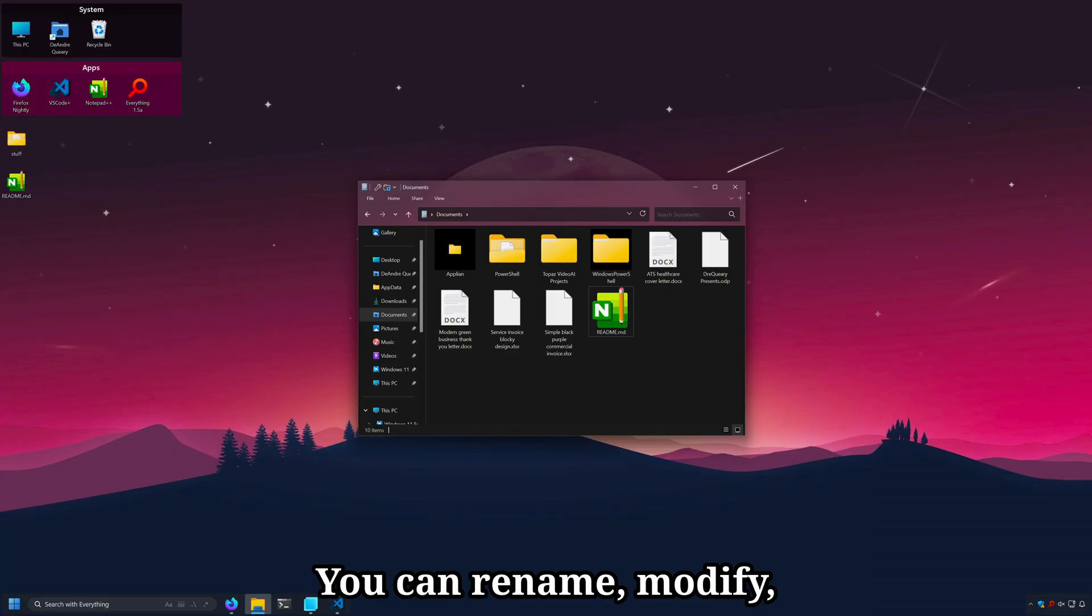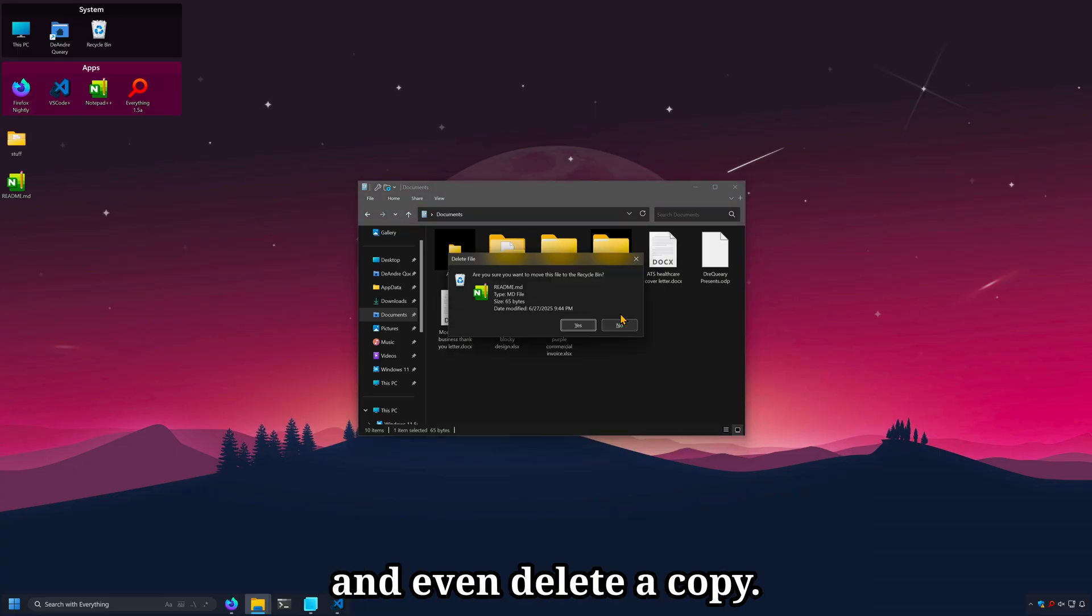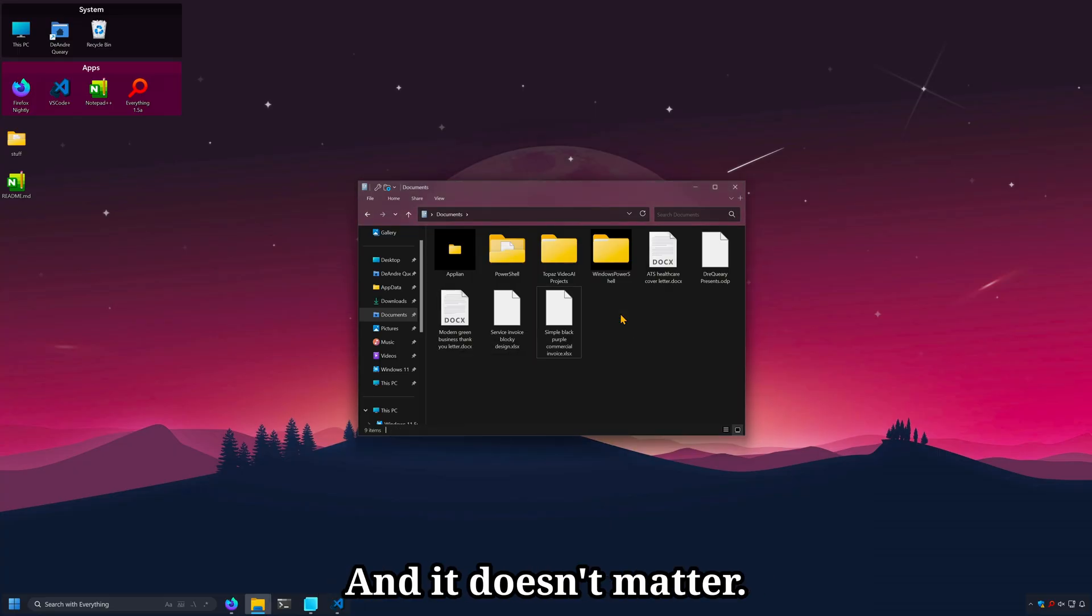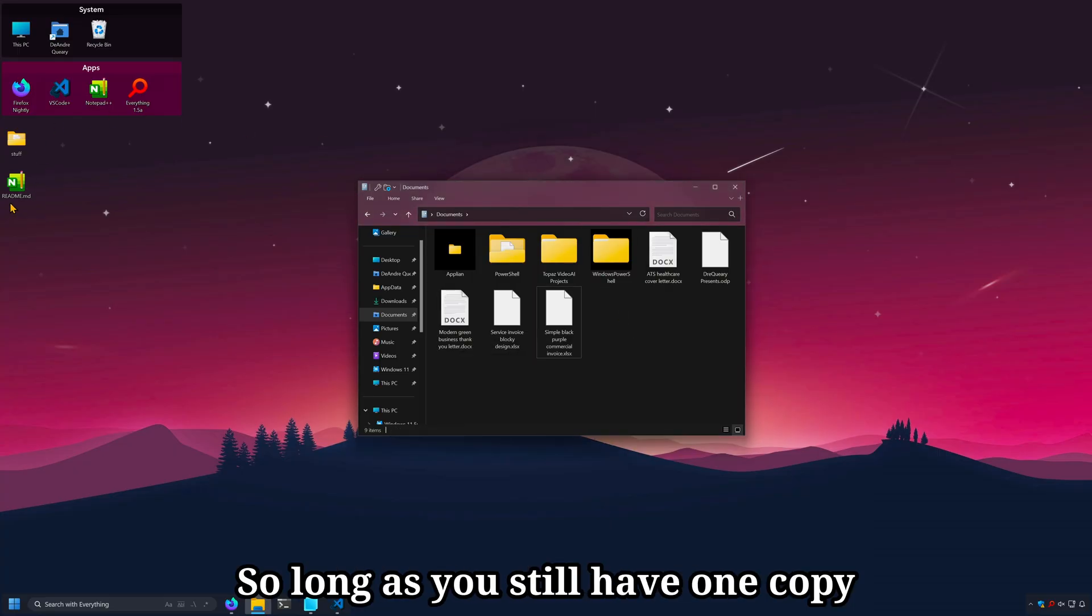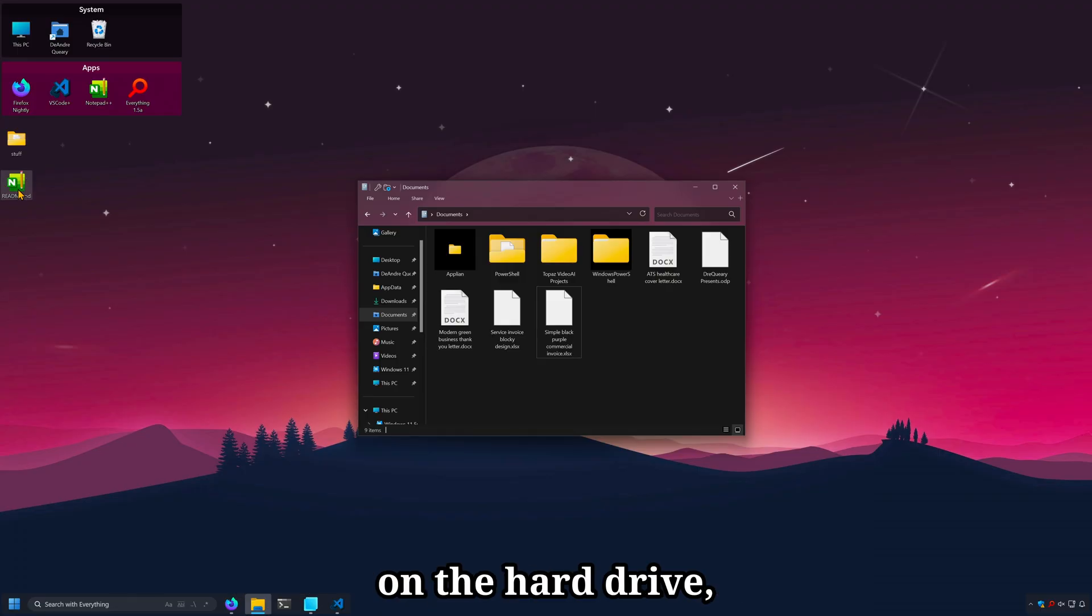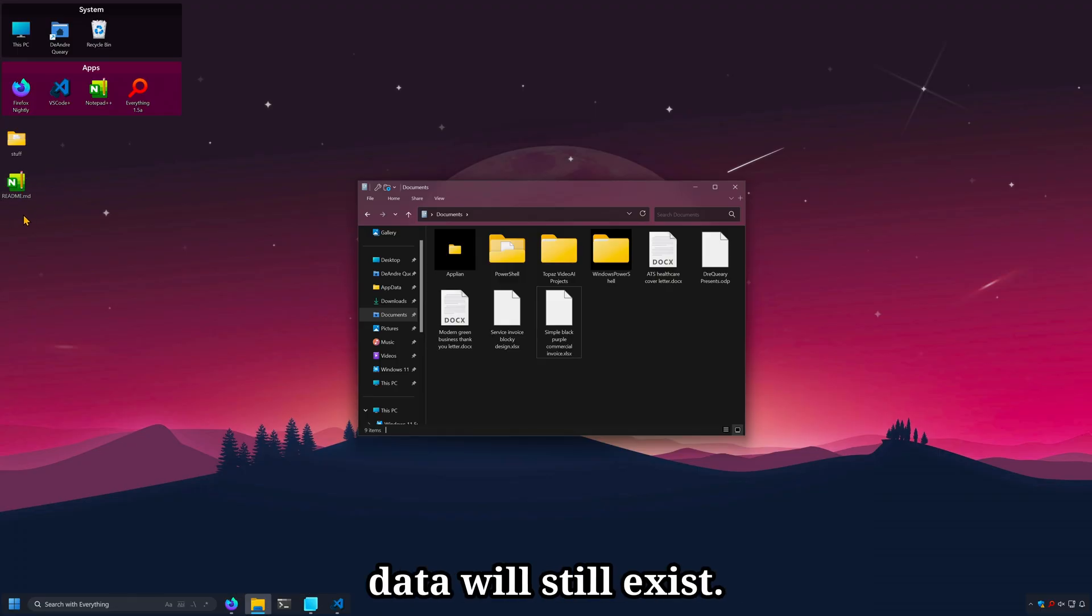You can rename, modify, and even delete a copy, and it doesn't matter. So long as you still have one copy on the hard drive, the file and this data will still exist.